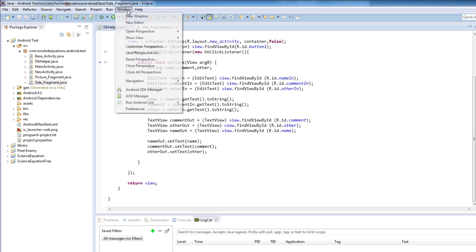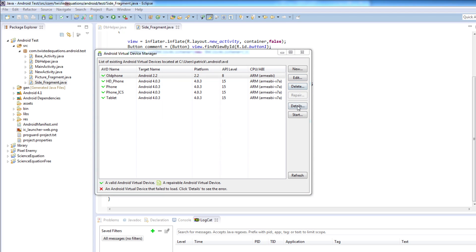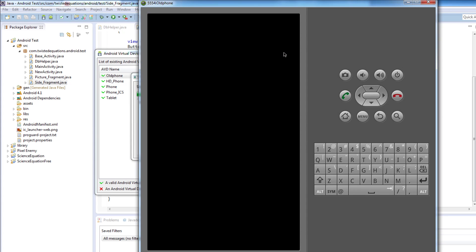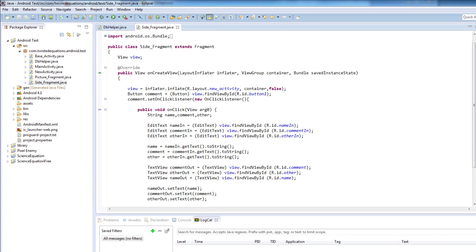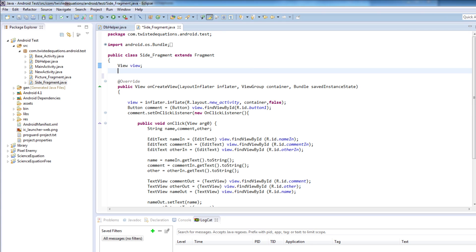I'm going to start the emulator now. We're just going to call it old phone, because this one starts the quickest and is the fastest in general. So now that that's done we can let that run. What we want to do is create a new constant up here called SQLiteDatabase, and we're going to call it db — that's just what I generally use for SQLiteDatabase.